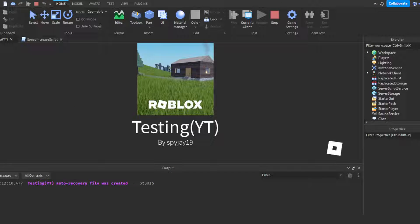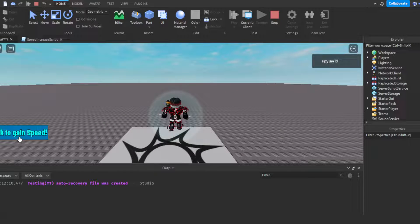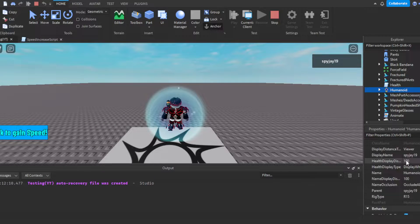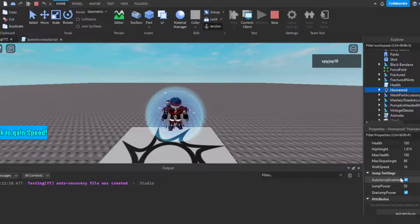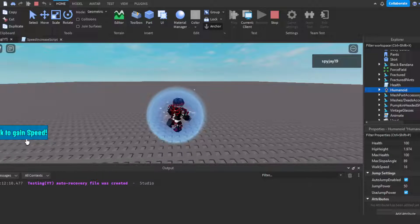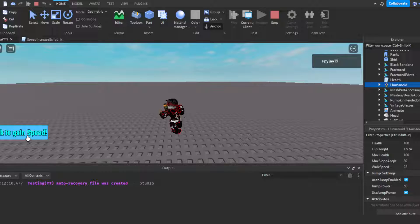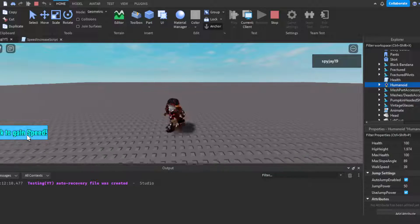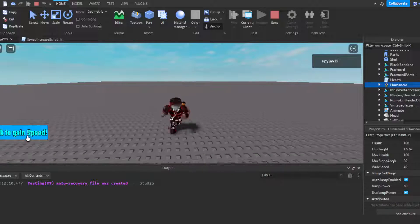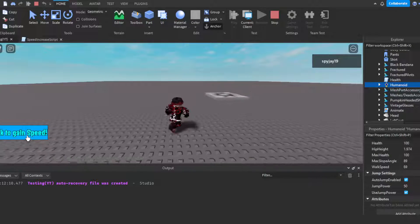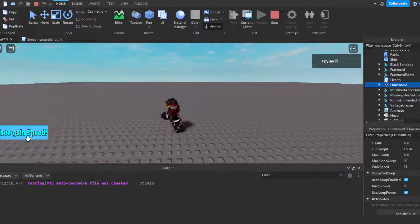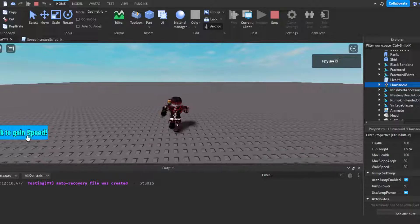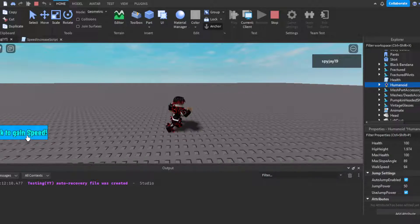Let's click Play and go to the workspace so we can see this in real time. My walk speed is shown right there. Every time I click, as you can see, I'm getting more and more speed. The more I click, my character runs faster and faster. You can clearly see the player is moving much faster the more I keep clicking.